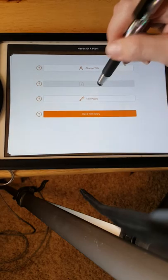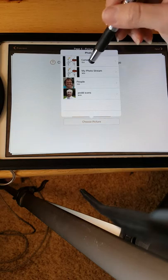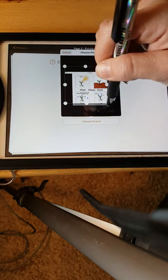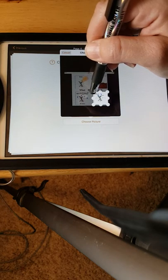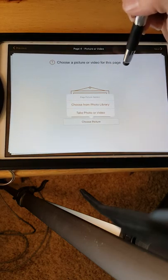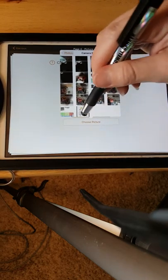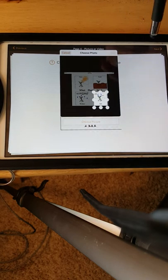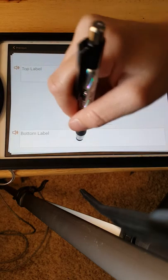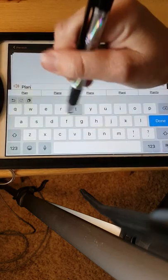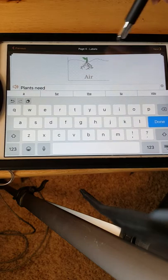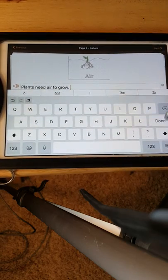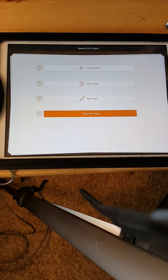We'll leave the voice the same. Next. Add another page, choose a picture. This is our last one. Oops, forgot to press Use — I keep forgetting that. Sorry. We're going to use that, then press Next. And I'll type Plants need air to grow. And then we're going to keep the same name and then we're done with the story.